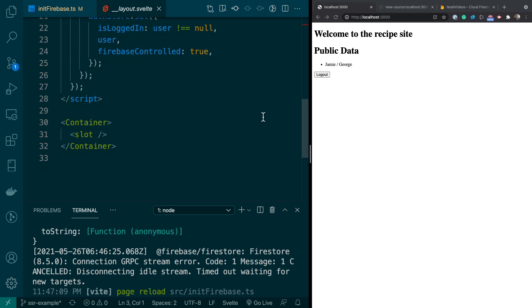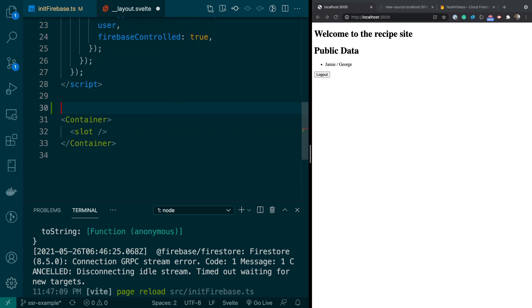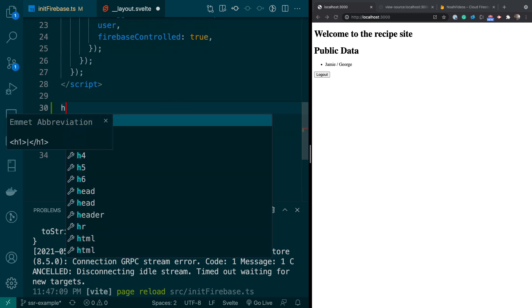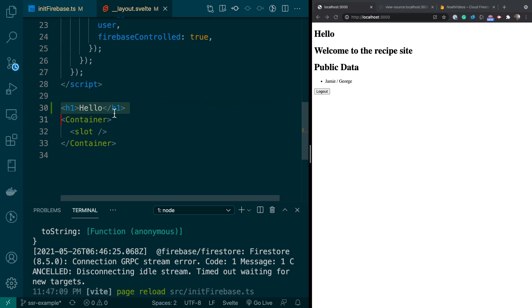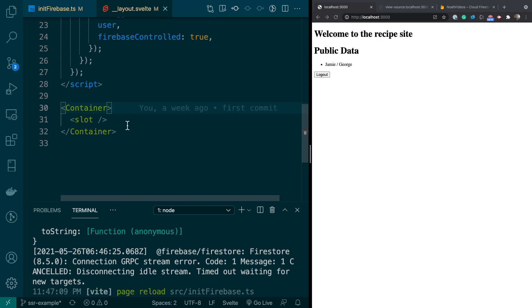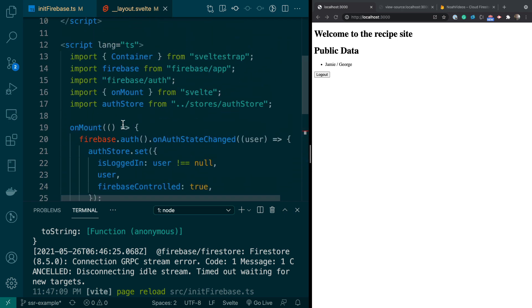So, and I can show you that. So if I just add an h1, hello, you'll see that right there. Okay, so this is like our layout container.